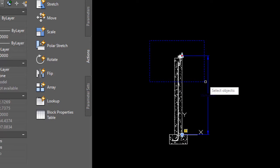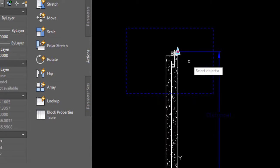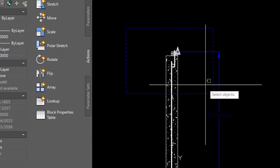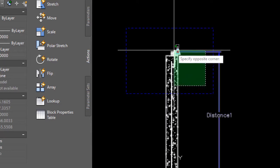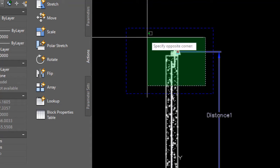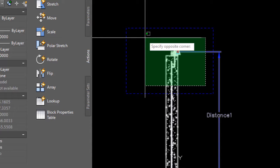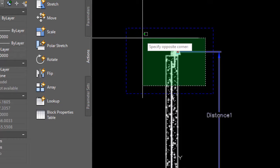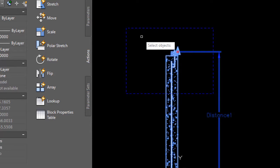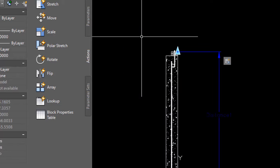Now it wants me to select the objects, and there I'm gonna use a crossing window just as I would normally in model space to select the stuff that I want to stretch. After I click, you'll notice it still says select objects because it's giving me the option of selecting more stuff if I want to, but I don't. I'm done, I'm just gonna hit enter and we're good to go.